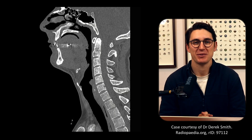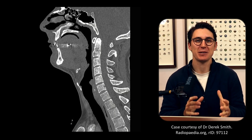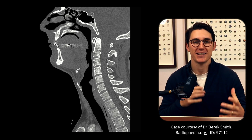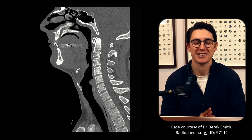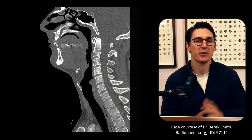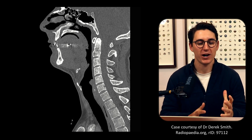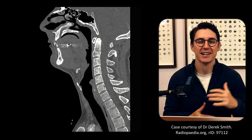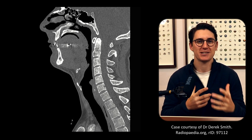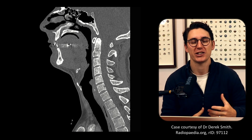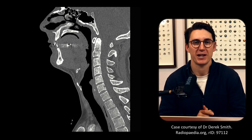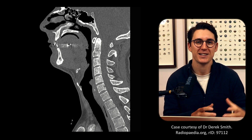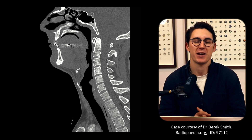Hello everybody and welcome back to another anatomy tutorial. Today we're going to be looking at the deep neck spaces as well as the deep cervical fascia that separates and encases the various different neck spaces. A lot of you have been asking me to cover this topic, and I know why, because when we start learning head and neck anatomy, looking at axial slices of the neck can be really intimidating. Hopefully by the end of this talk you'll become comfortable with compartmentalizing the neck into the different spaces.